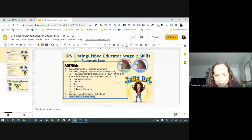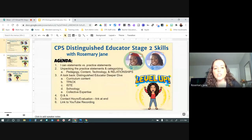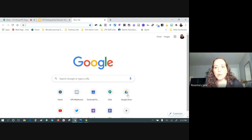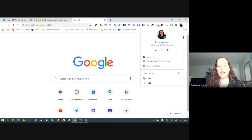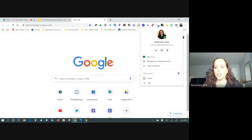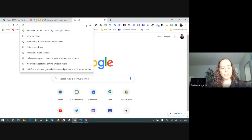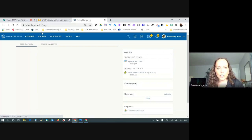The first item on the agenda is 'I can' statements versus practice statements. I recommend everyone is signed into the Chrome browser — if you're using Safari, Edge, Explorer, or Firefox, I recommend switching to Chrome and making sure sync is turned on. If you need tips for that, I have a quick five-minute tidbit video that walks you through it.